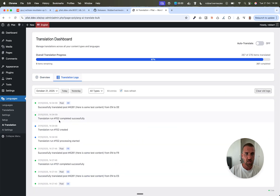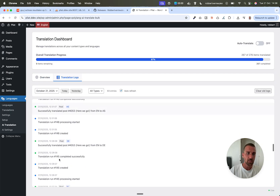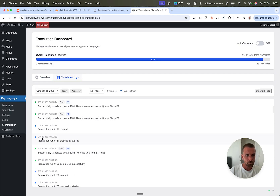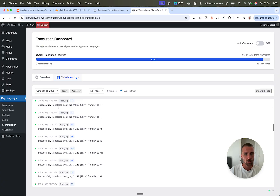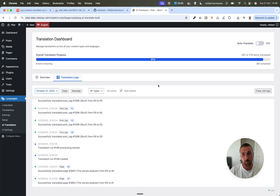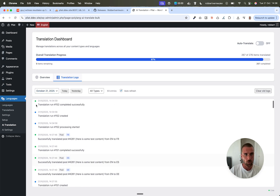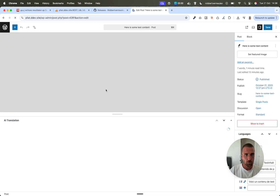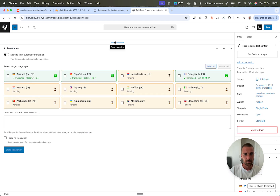Then there's a translation log that logs everything that is happening during automatic translation. Errors are also logged here, and you have the log per day, so it's very easy to debug if something goes wrong because then it's probably in the logs. Then you have a new single translation interface.